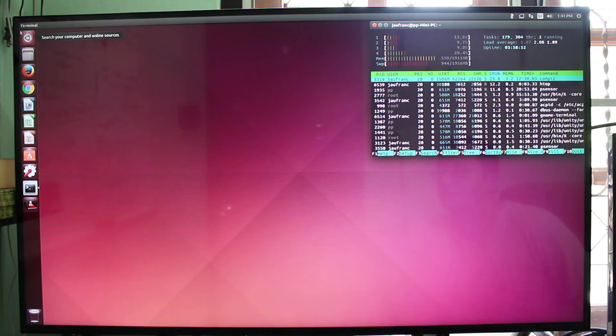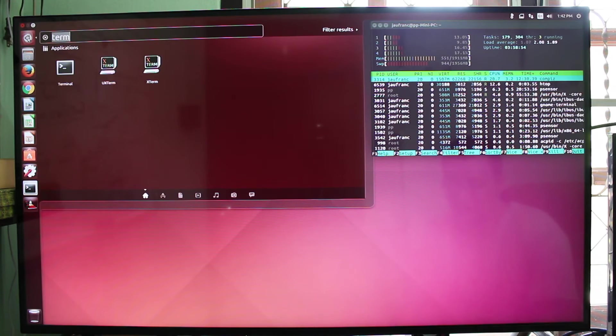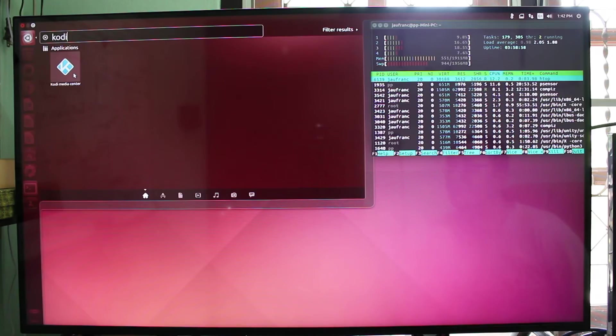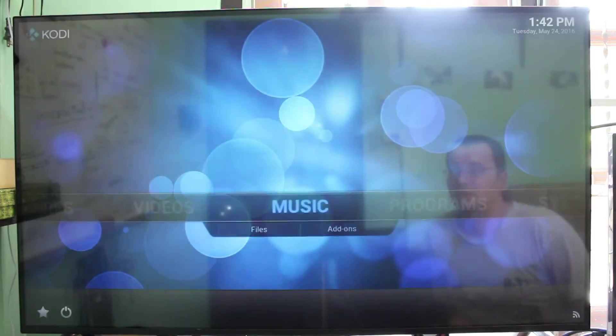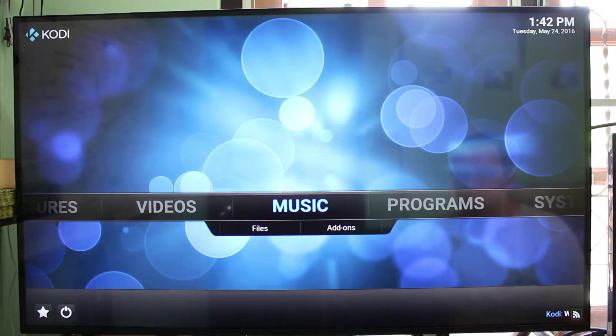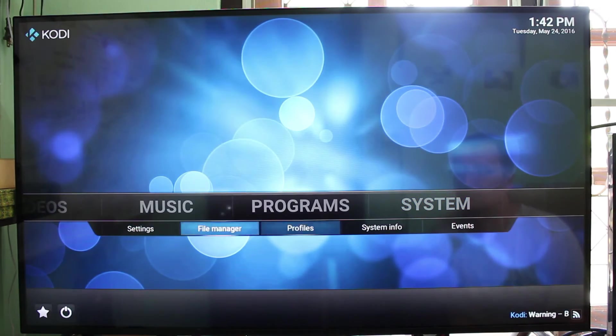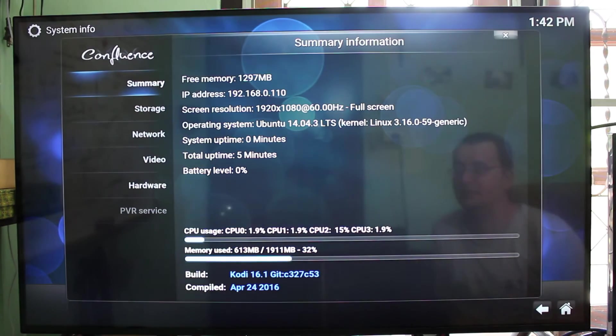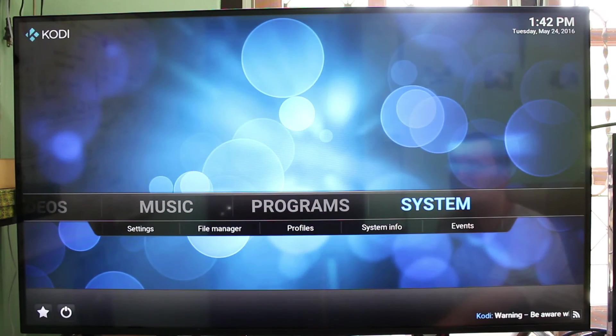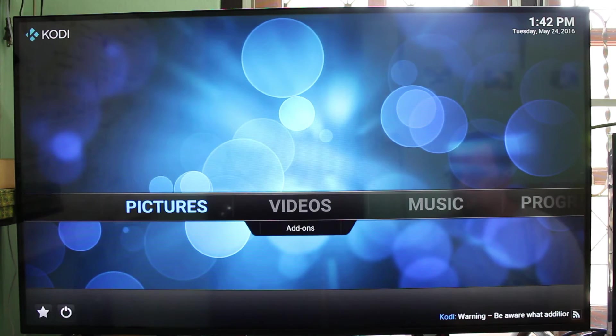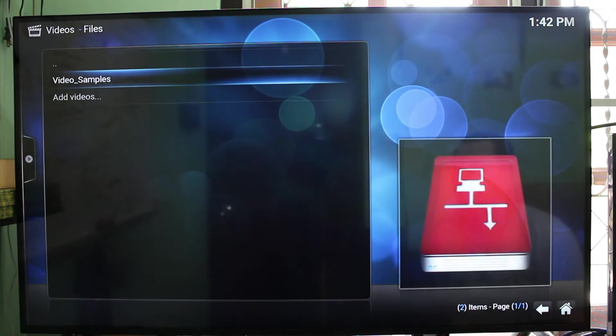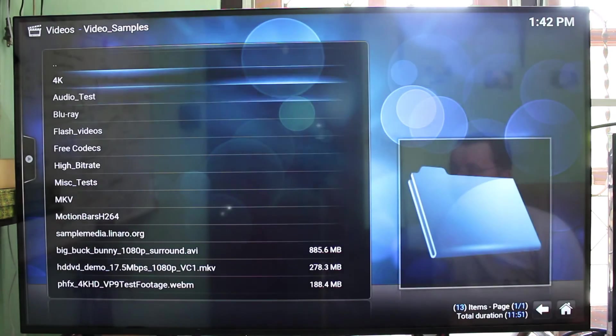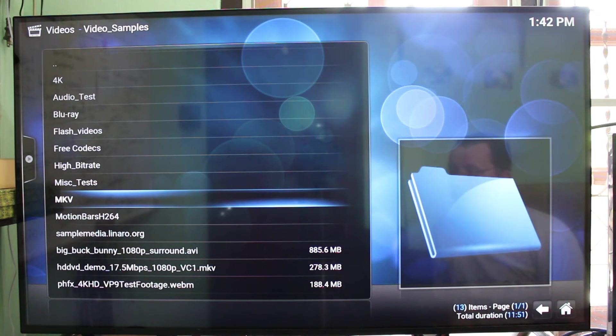Let's run Kodi now. I installed Kodi from the PPA, so it's the latest version. That's Kodi 16.1, and you can see the resolution is 1080p. I'm going to play videos from Samba Share on my computer.